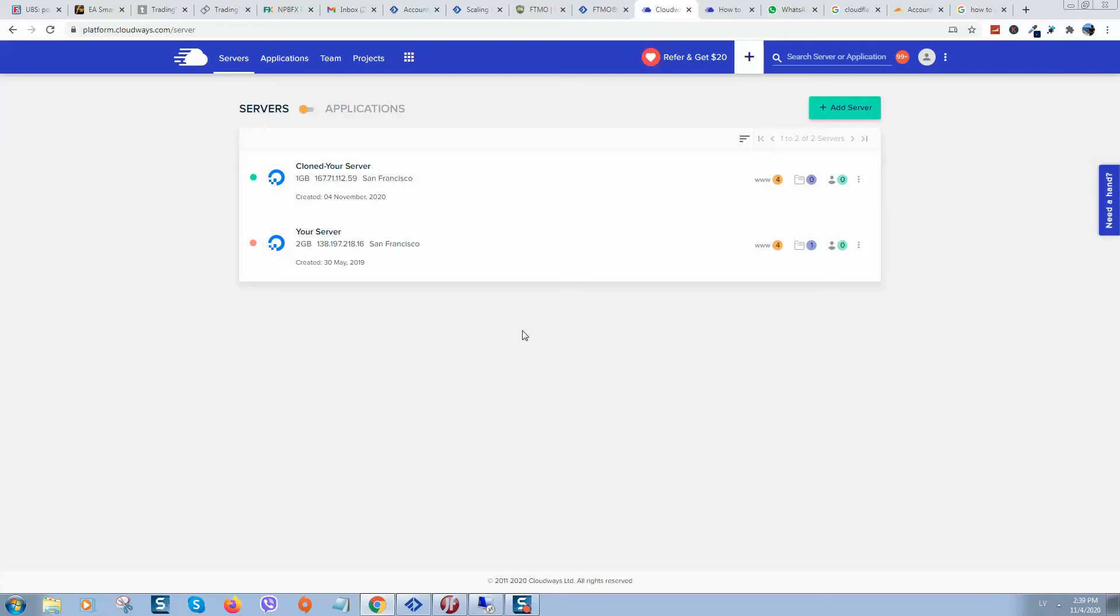You can clone it and you'll have the option to select how much you would like to spend on this server. In this example I was paying for two gigabits and now I have cloned this server and now I'll pay only one gigabit.